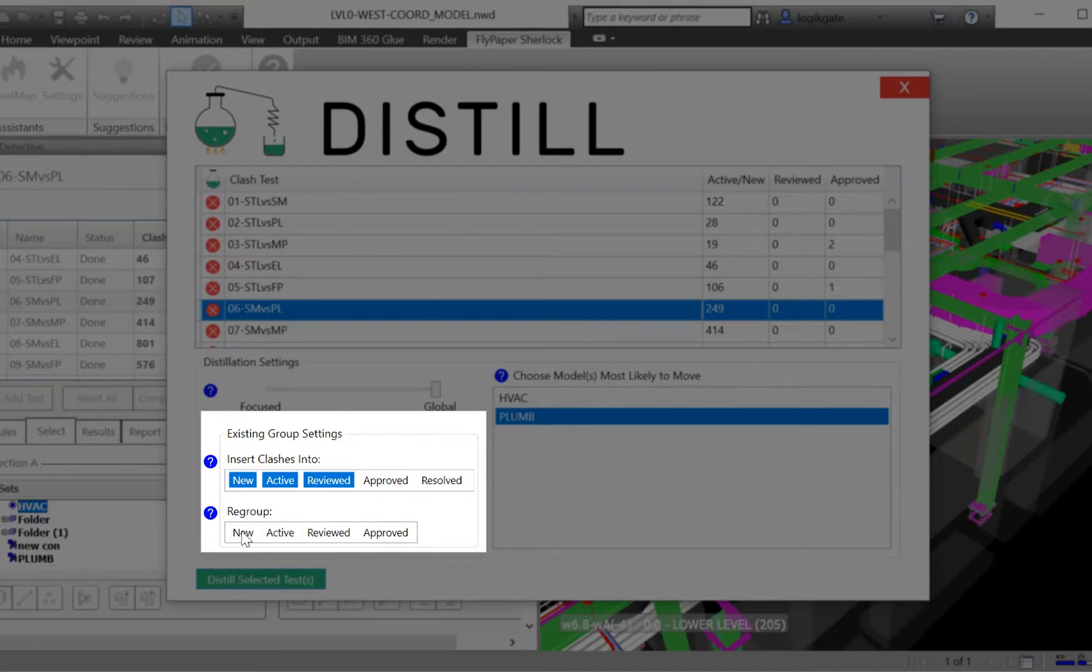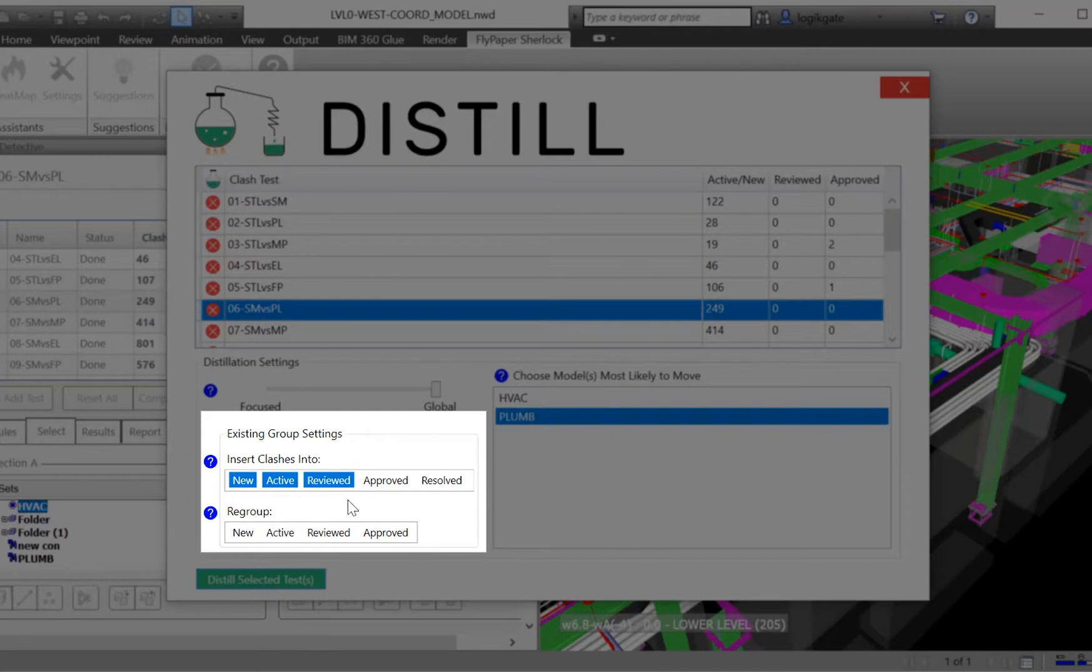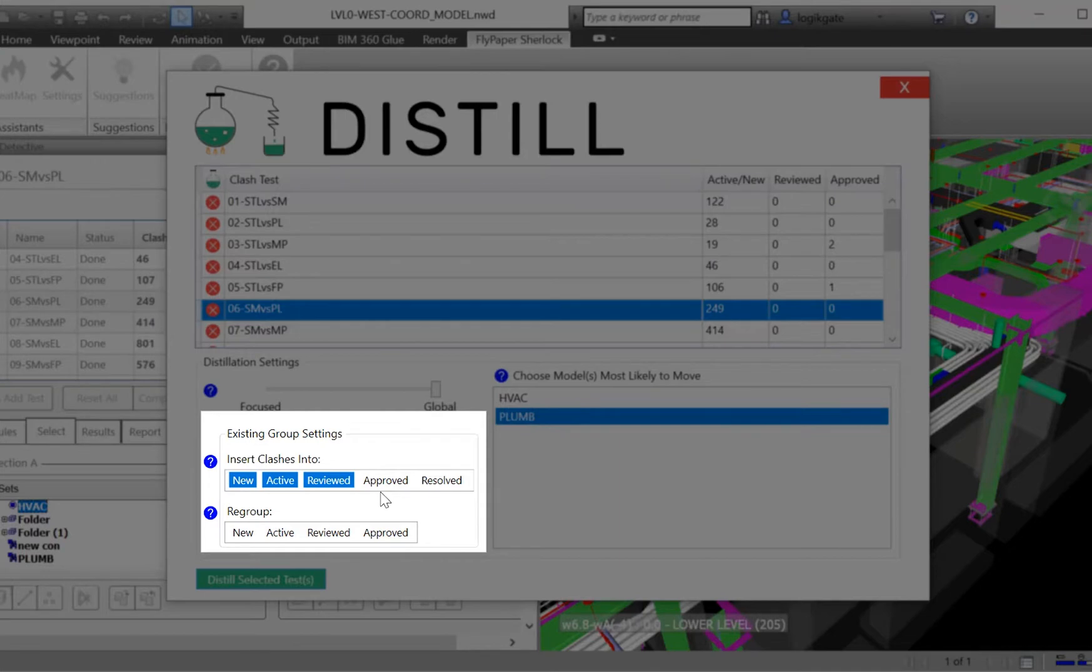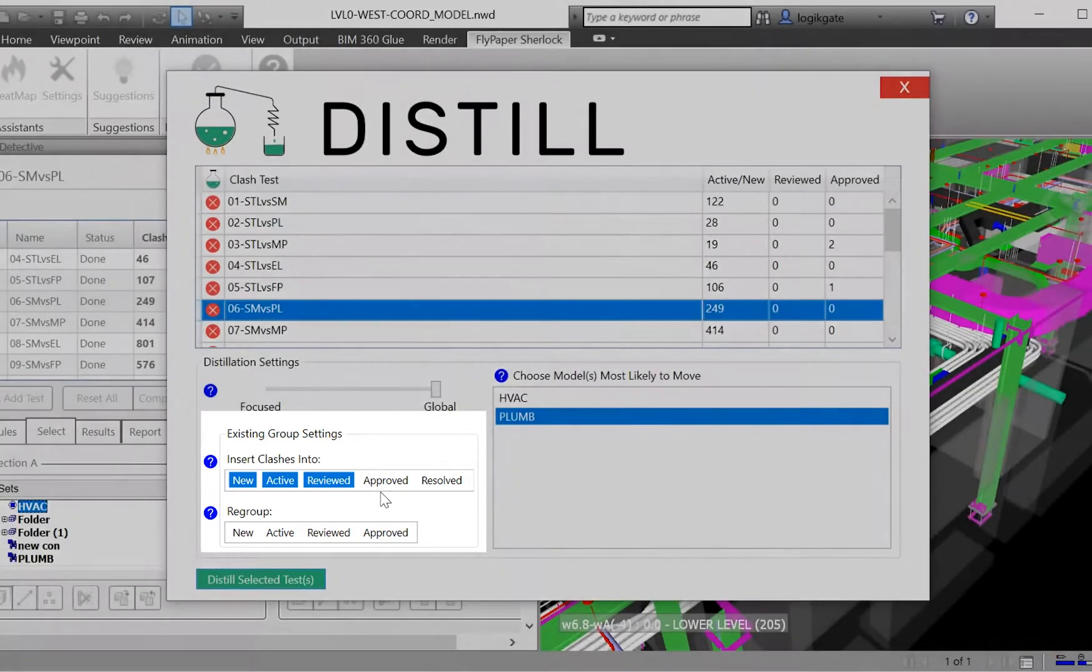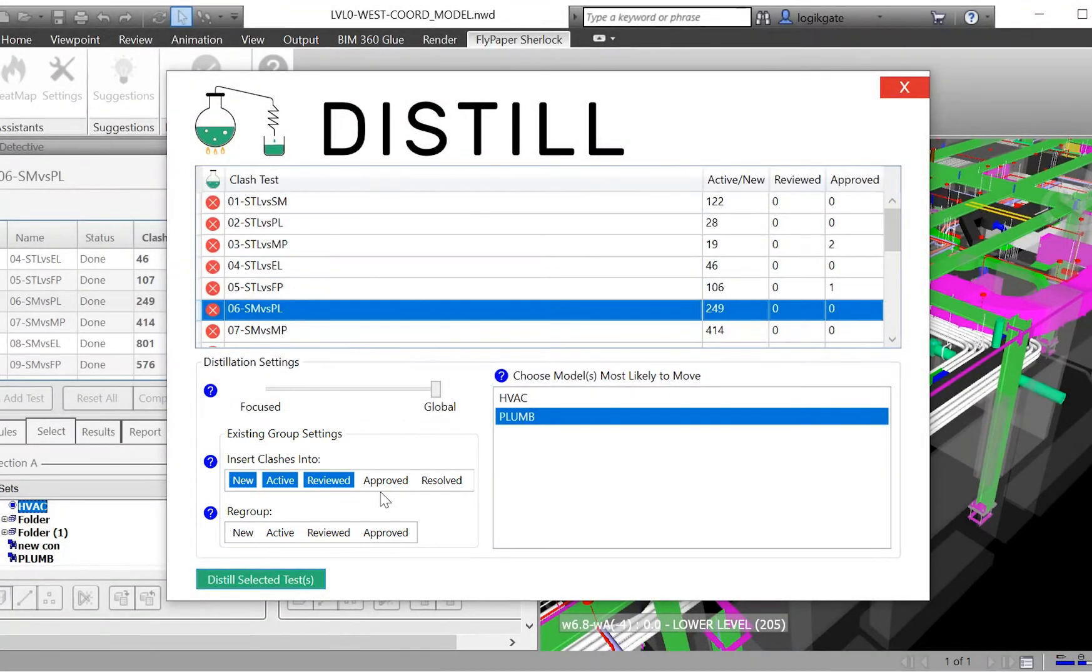It's a way to tell Distill to leave certain clashes alone that you may have already assigned additional properties to. The last option you have before running Distill is whether or not you want it to insert clashes into existing groups. These statuses allow Distill to insert new clashes from model updates into existing groups that make sense for them to be in. If none are found, Distill will make new groups.